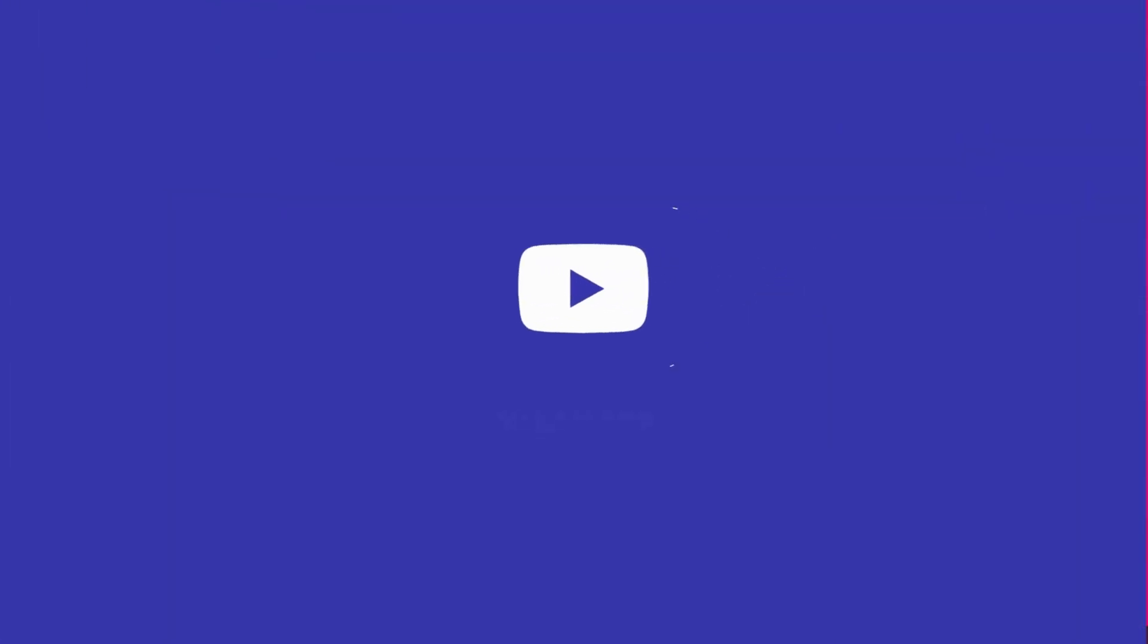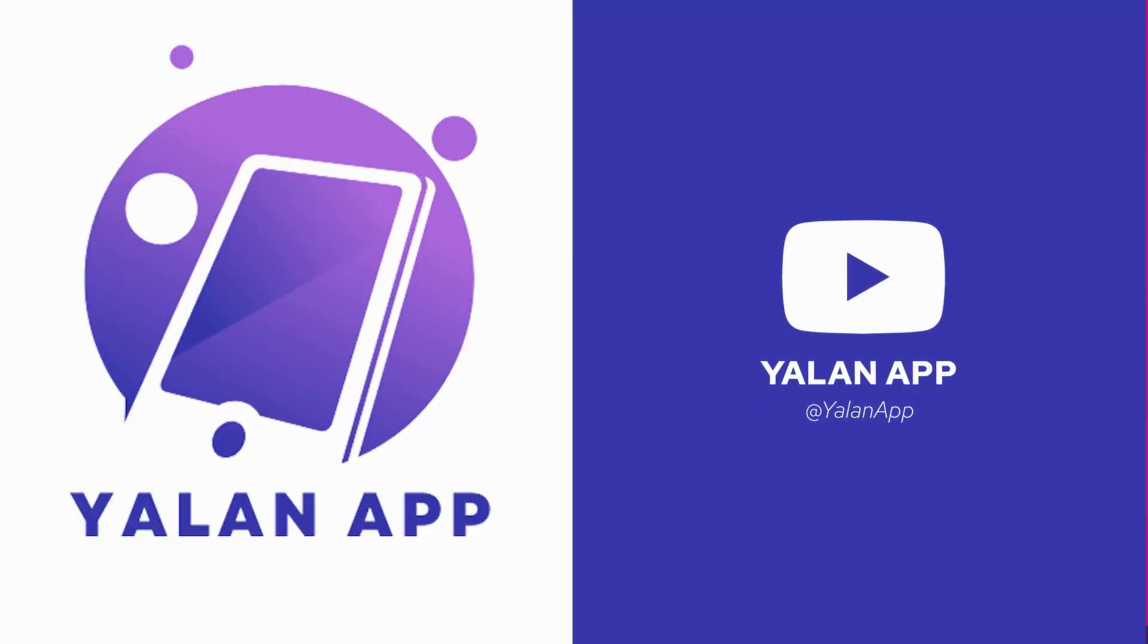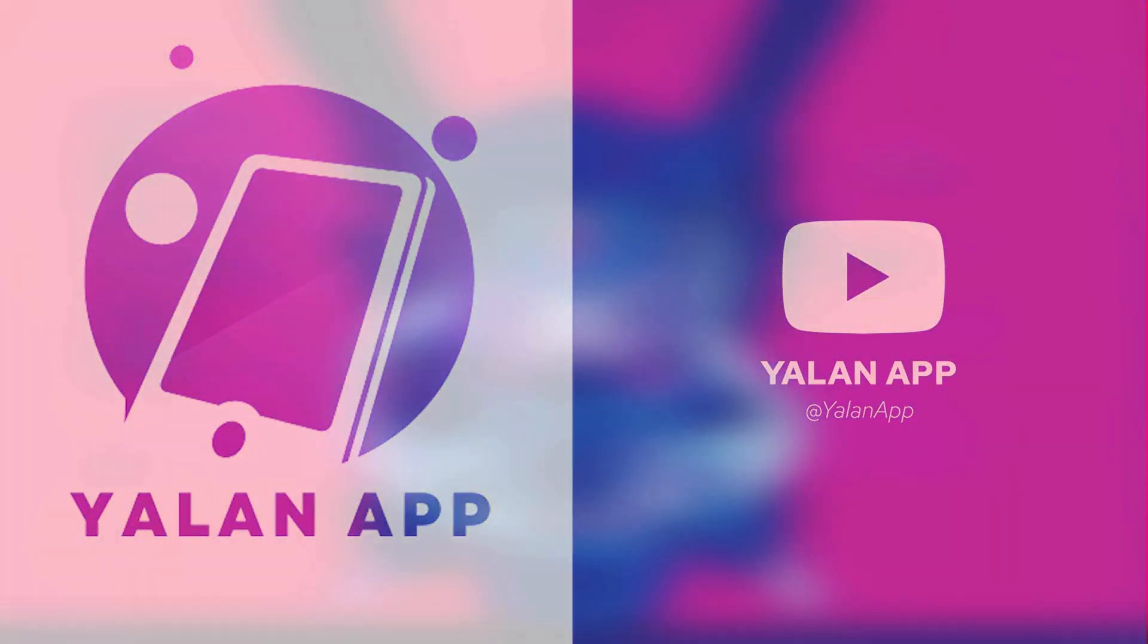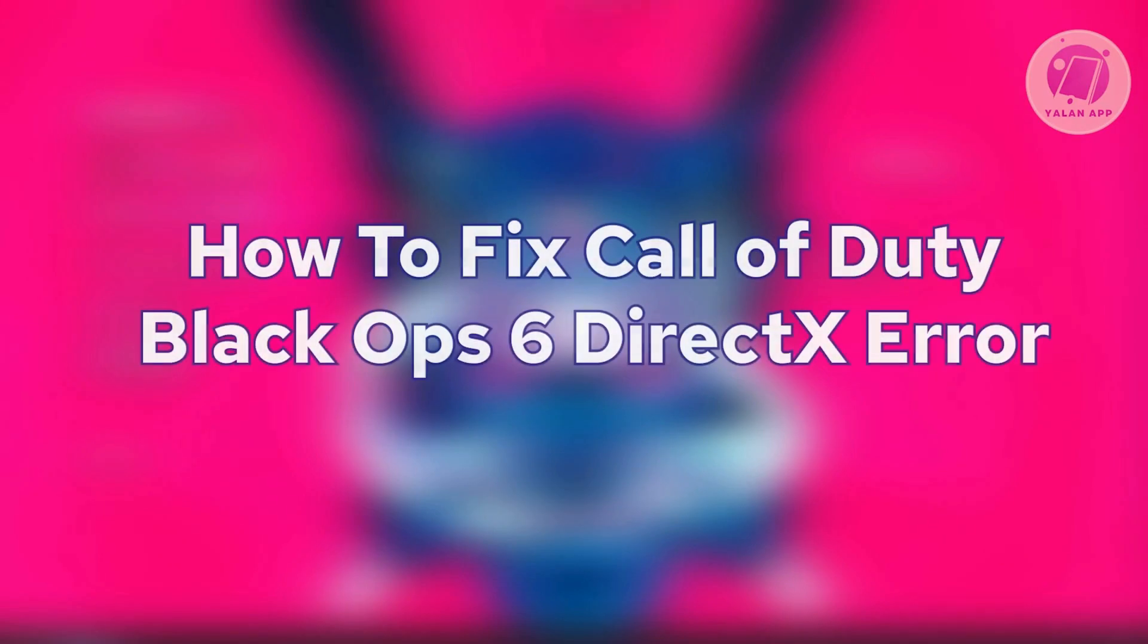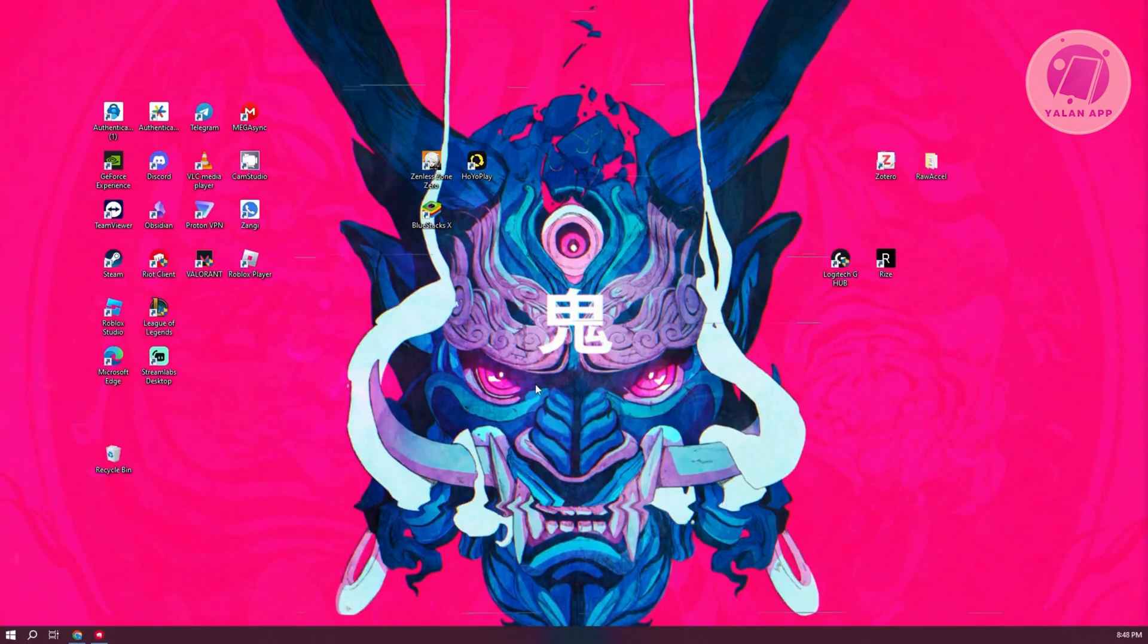Hey guys, welcome back to LEN app. For today's video, we're going to show you how to fix Call of Duty Black Ops 6 DirectX error. So if you're interested, let's start our tutorial.